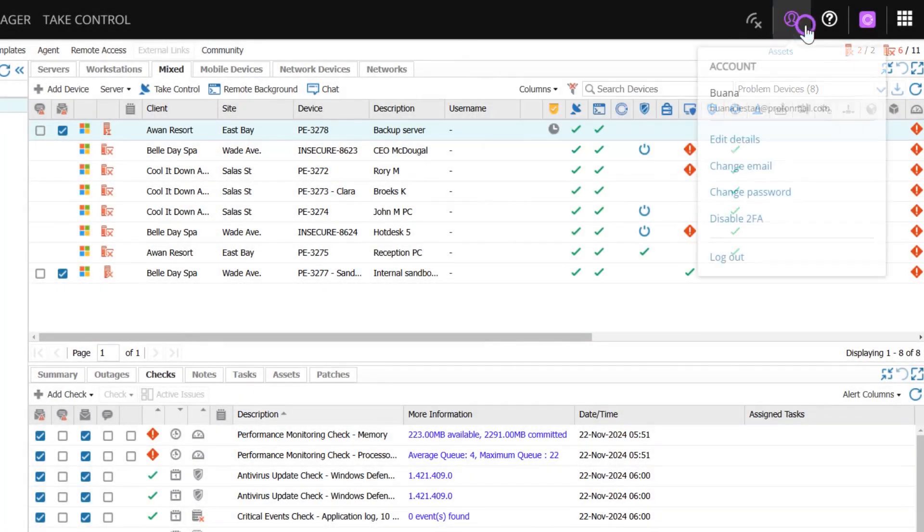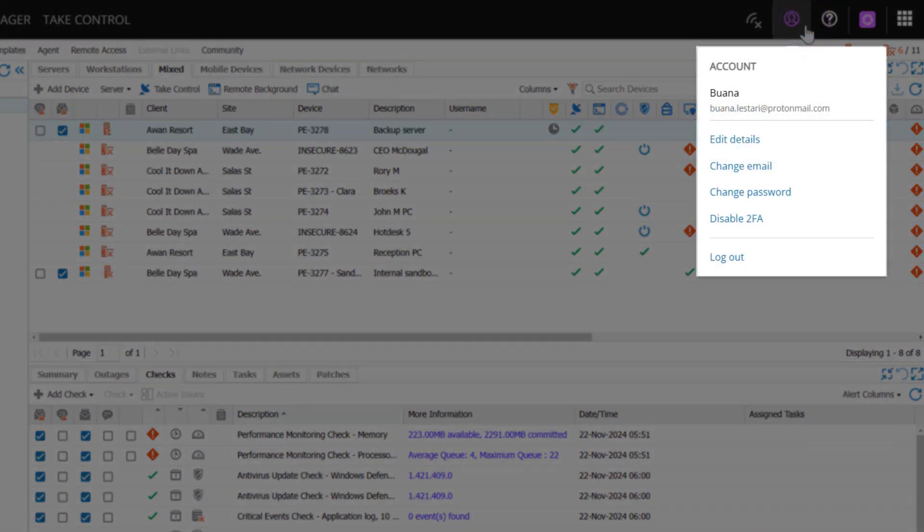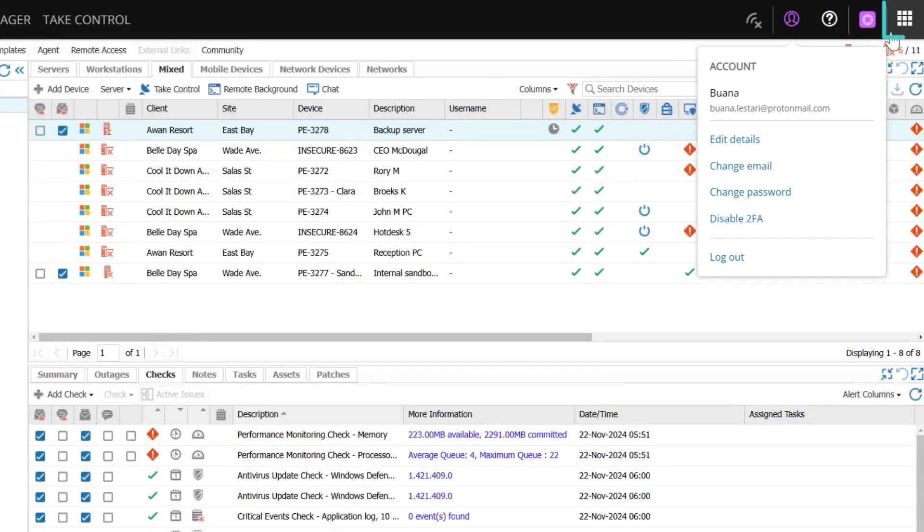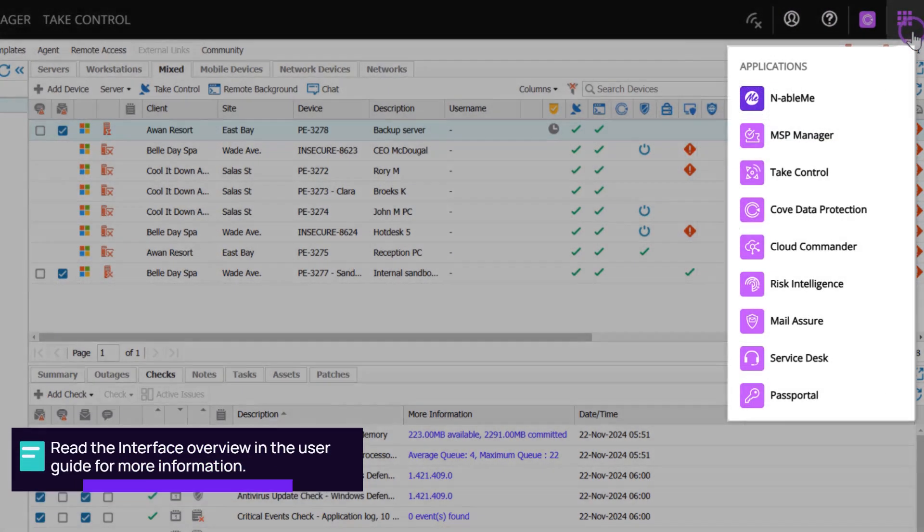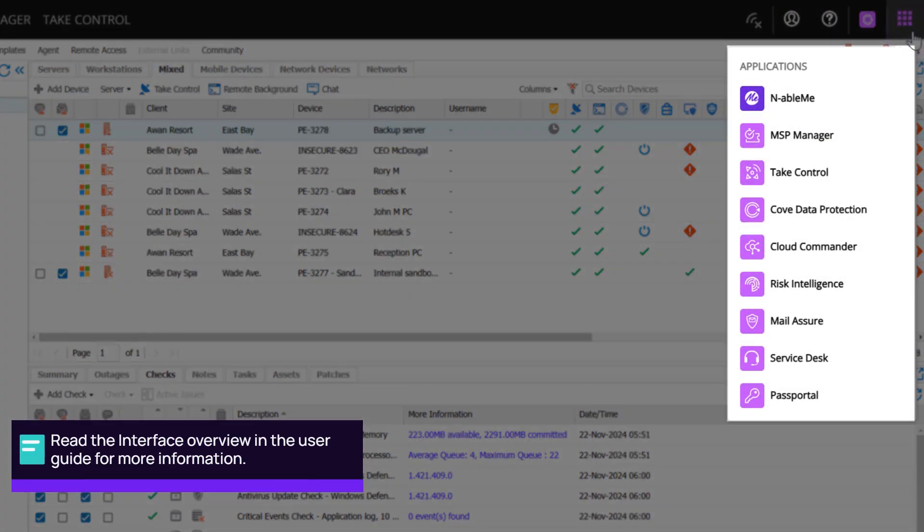The Person icon displays account information. The Grid icon is the product switcher that provides links to enable products.